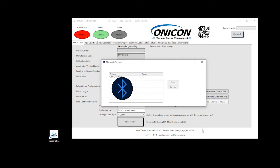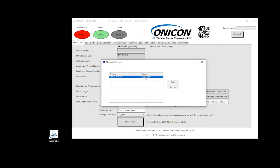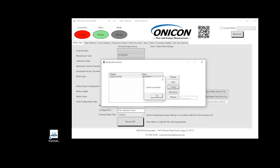Once the scanning process is complete, a list of supported Turbine Meters will appear along with their name and address. Select the meter you wish to pair and click Connect. You will receive a pop-up that the client has been connected. Select OK to continue.